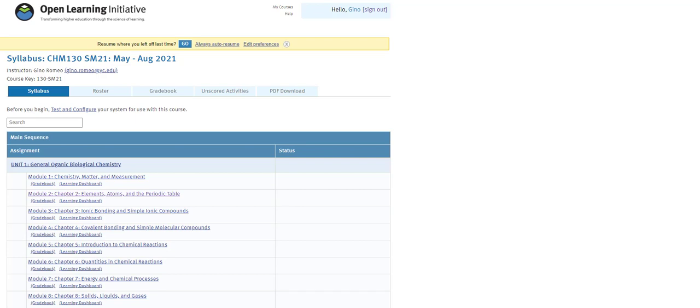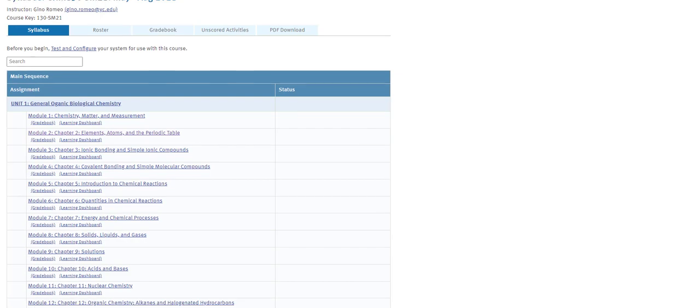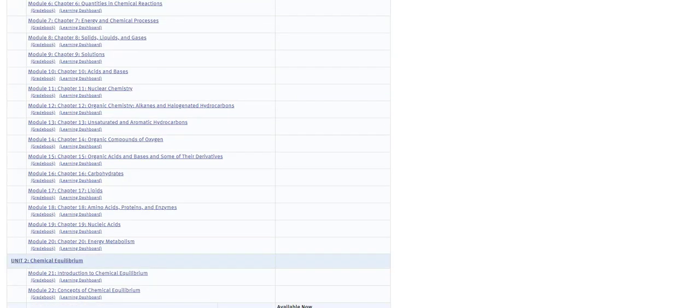I want to point out that this is a work in progress between Yavapai College, myself that is, and Carnegie Mellon University. Unit 1 is an incorporated textbook that is quite often used for Chem 130-like courses, and it is broken up into modules and chapters, as you can see.